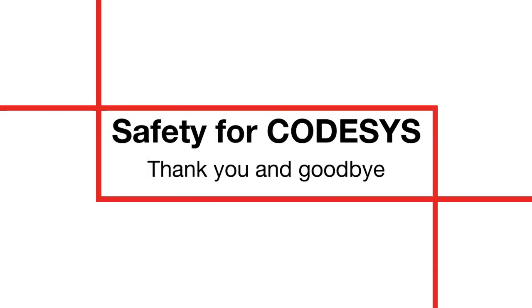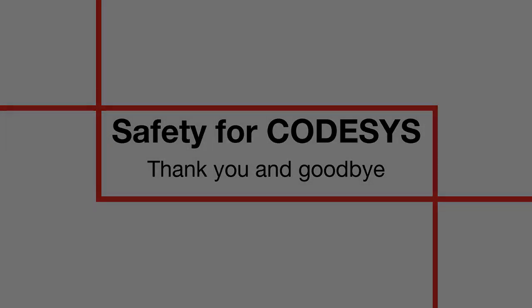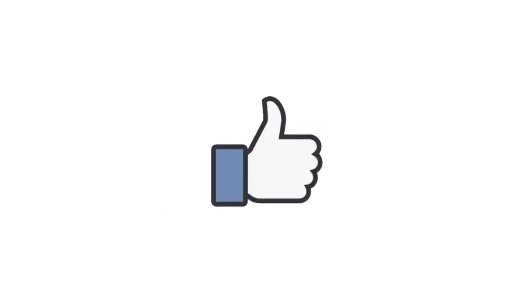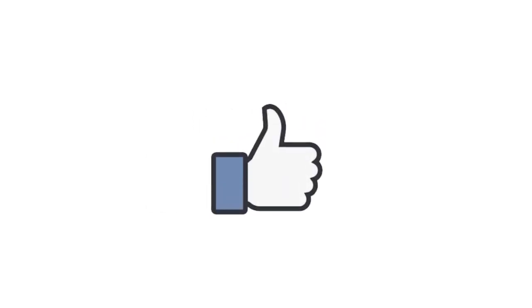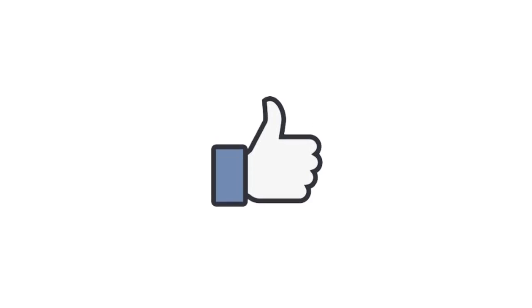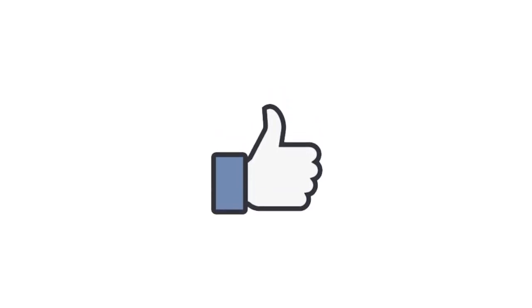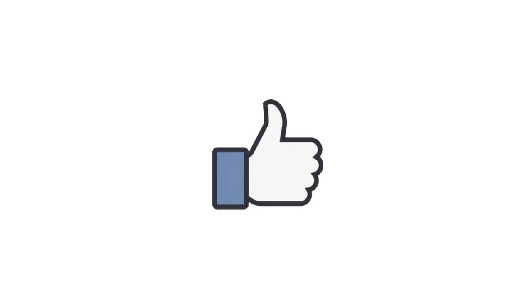Okay. That's it. I hope this tutorial helped you to get started with safety and CODESYS. Thank you for your interest and your attention. And if you enjoyed it, you can tell it to the world by clicking the like button. Thank you and goodbye.